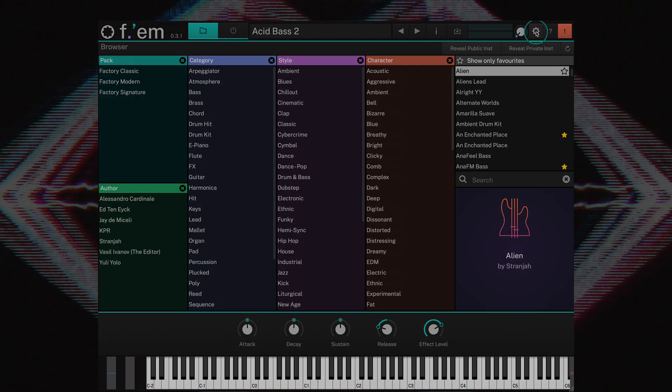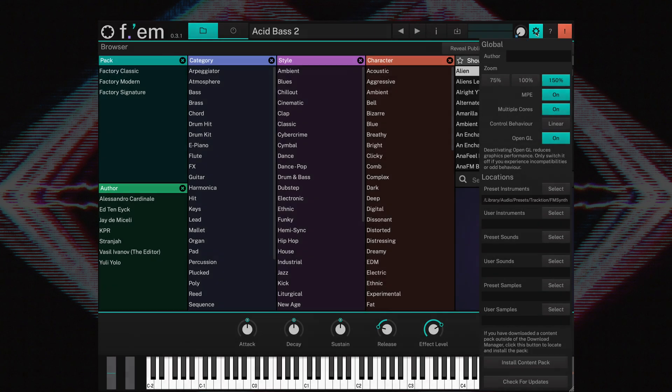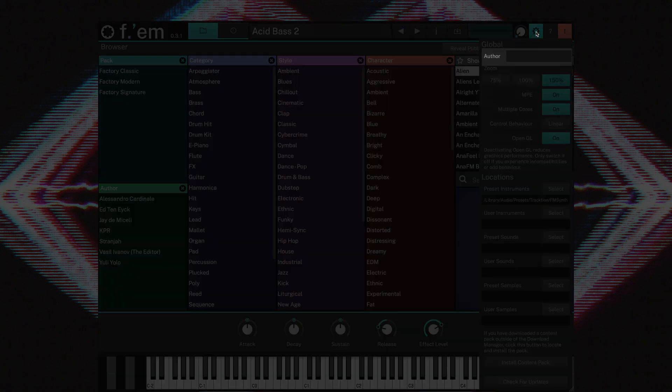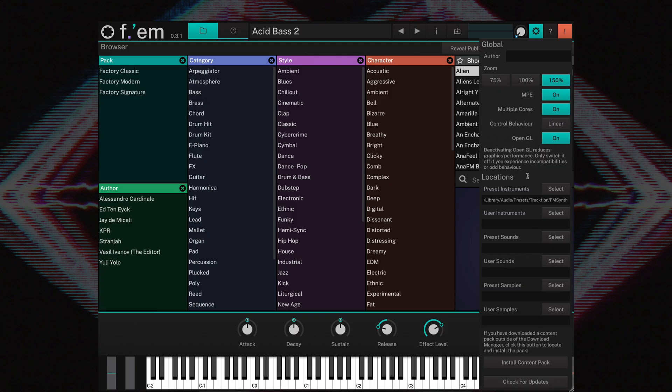Click on the gear button and the global menu appears displaying additional parameters. The author field allows you to enter your name. This will automatically populate the sound designer field of any newly created sounds.